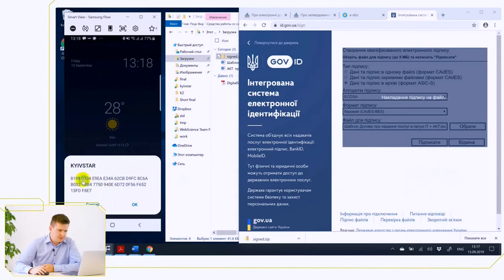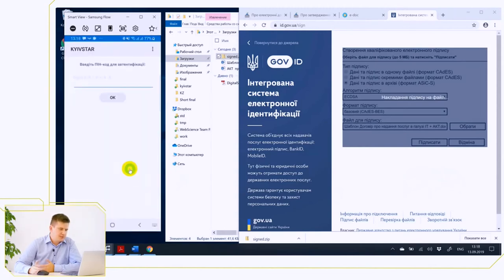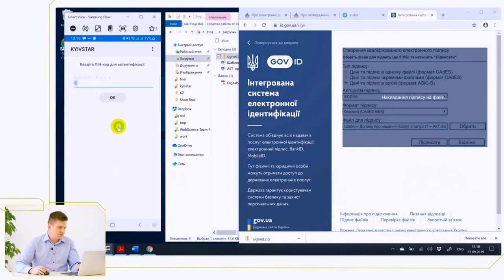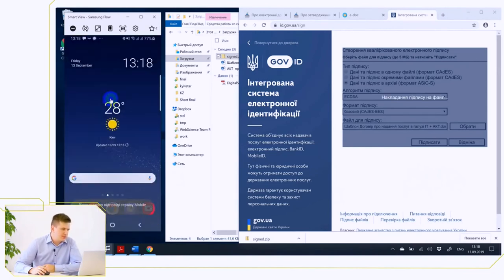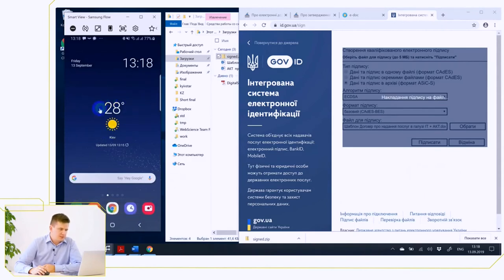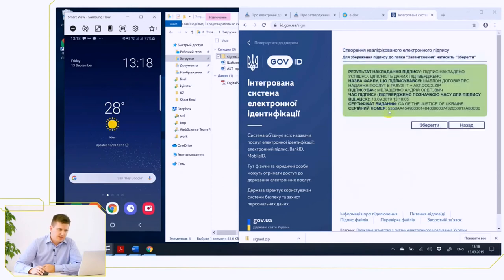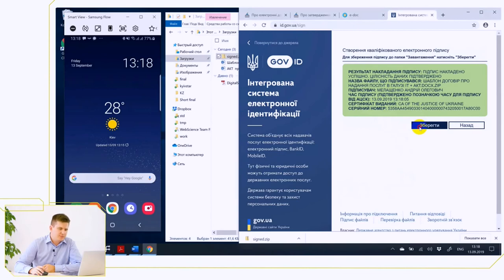Now on the screen you can see that you have a hash of your document. Unfortunately, you have no opportunity to verify that this is the document you are signing. Enter the PIN code for your qualified electronic signature. The result of the signature is returned to the Kyivstar server and is returned to the id.gov.ua.